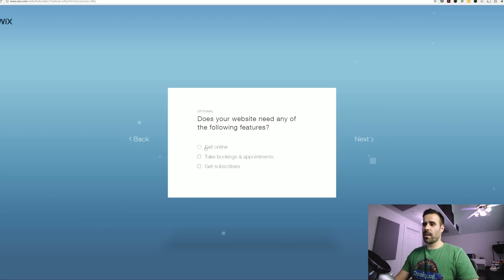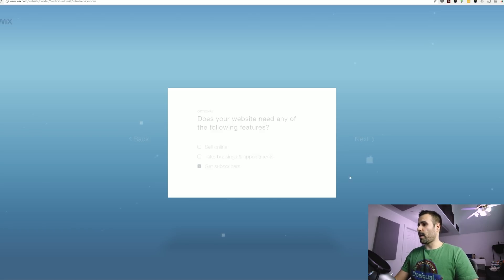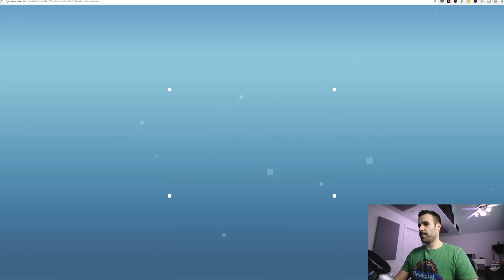Now I'm not selling anything online. I'm not taking or booking appointments. I'm just getting subscribers. I'm going to select that box and I'm going to go ahead and click next.